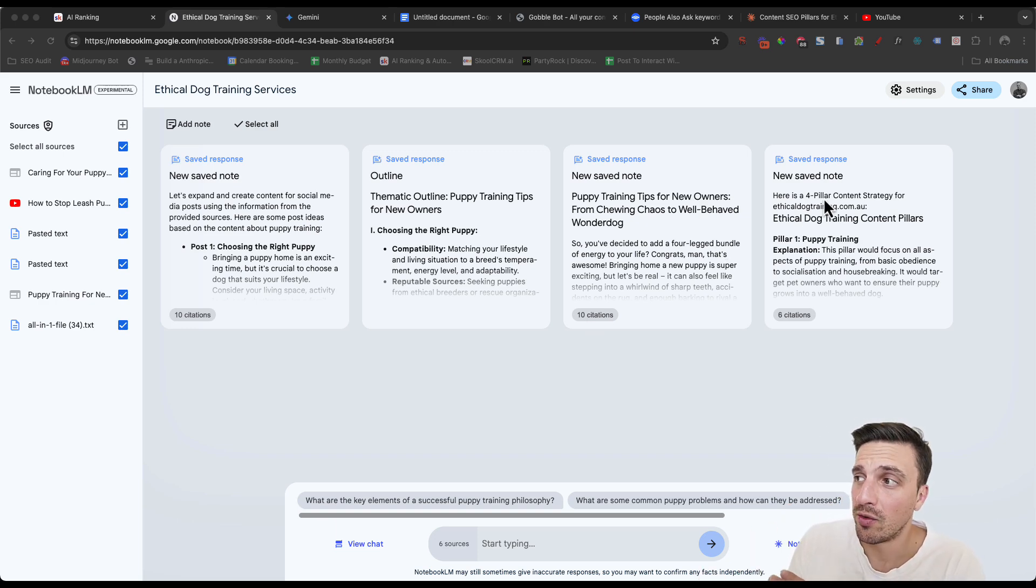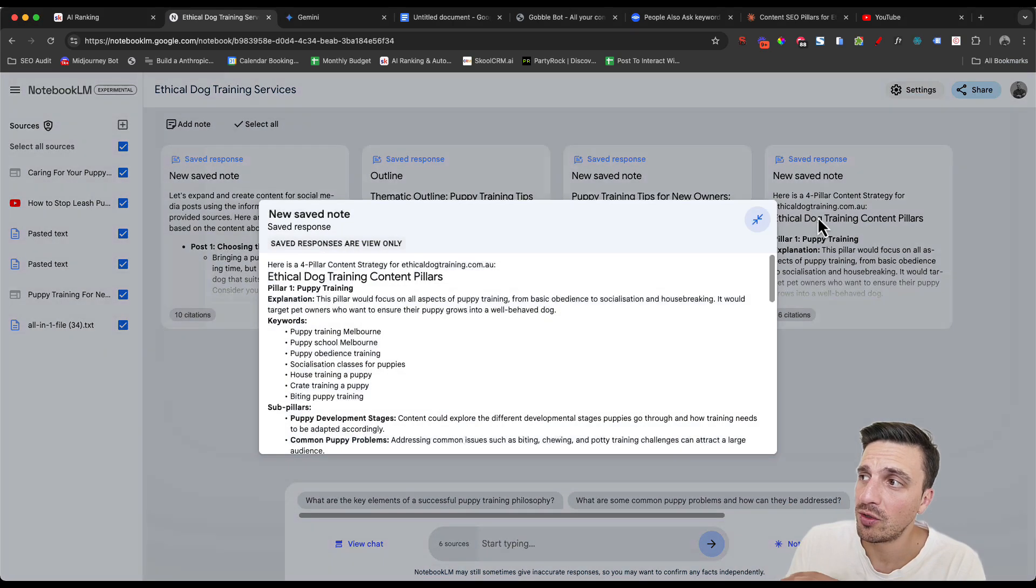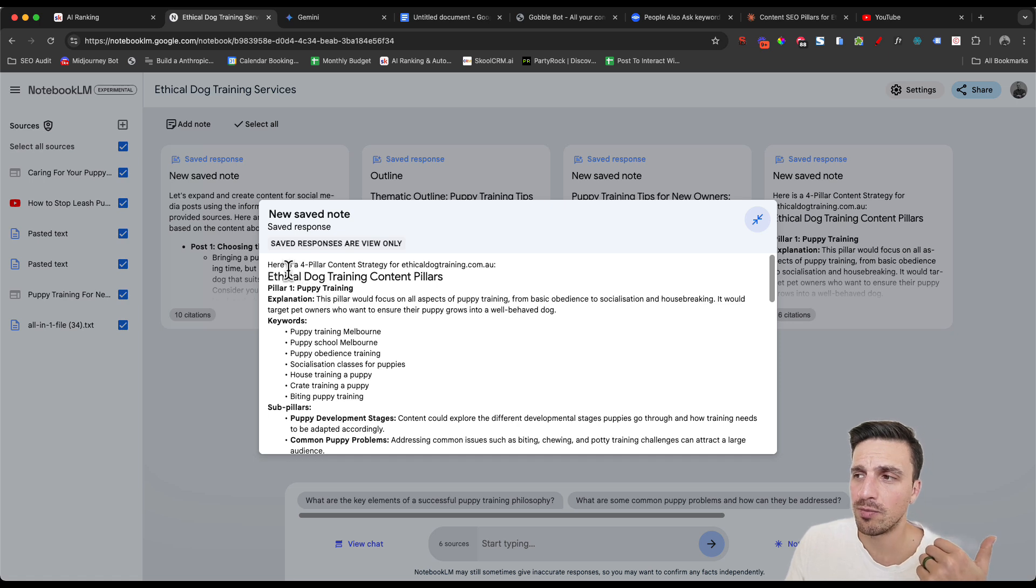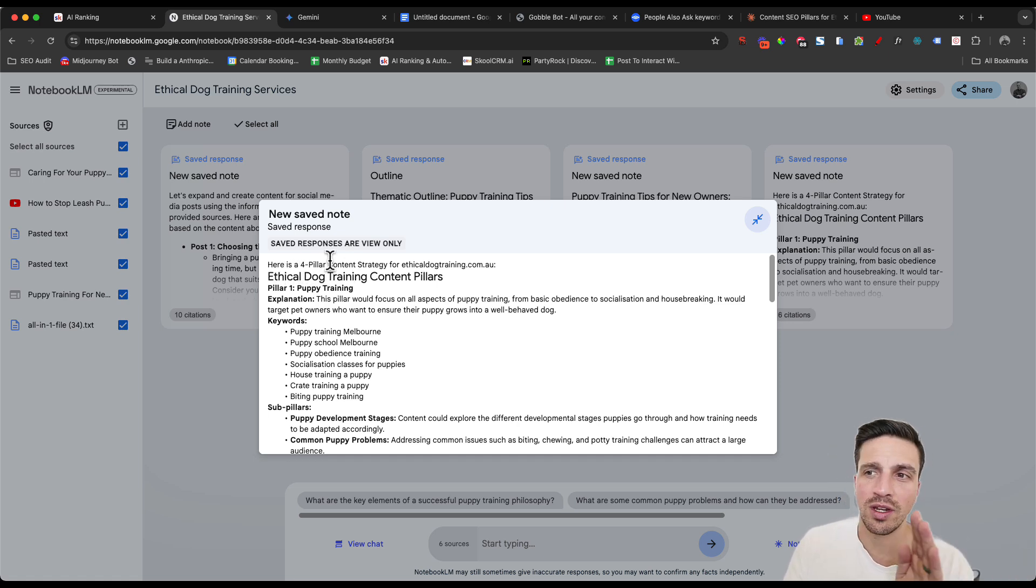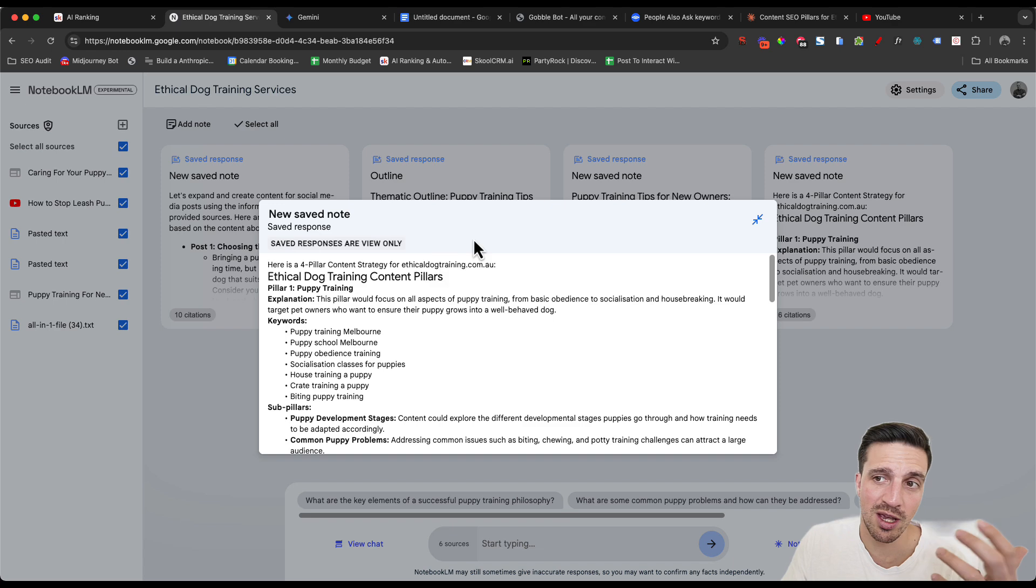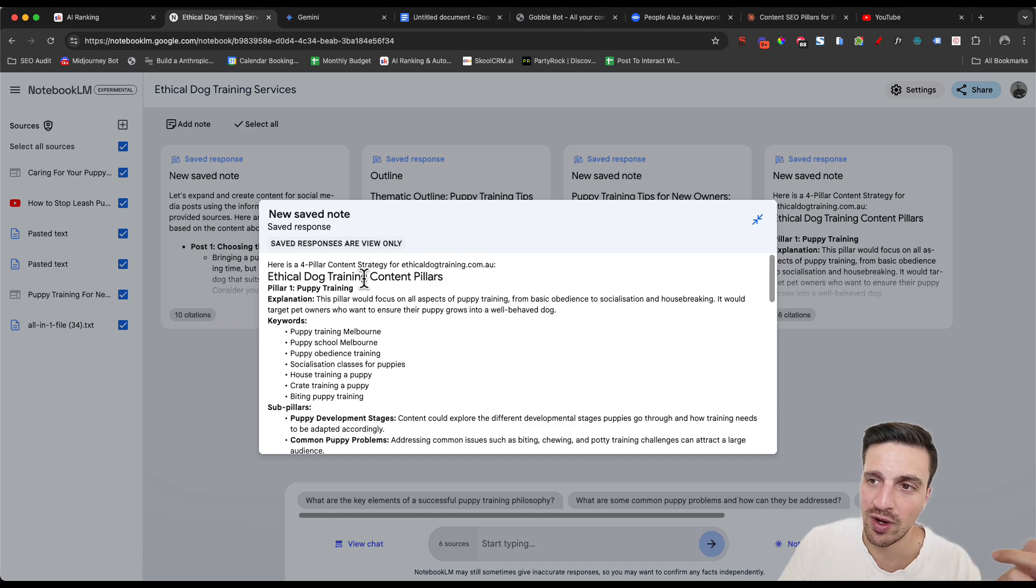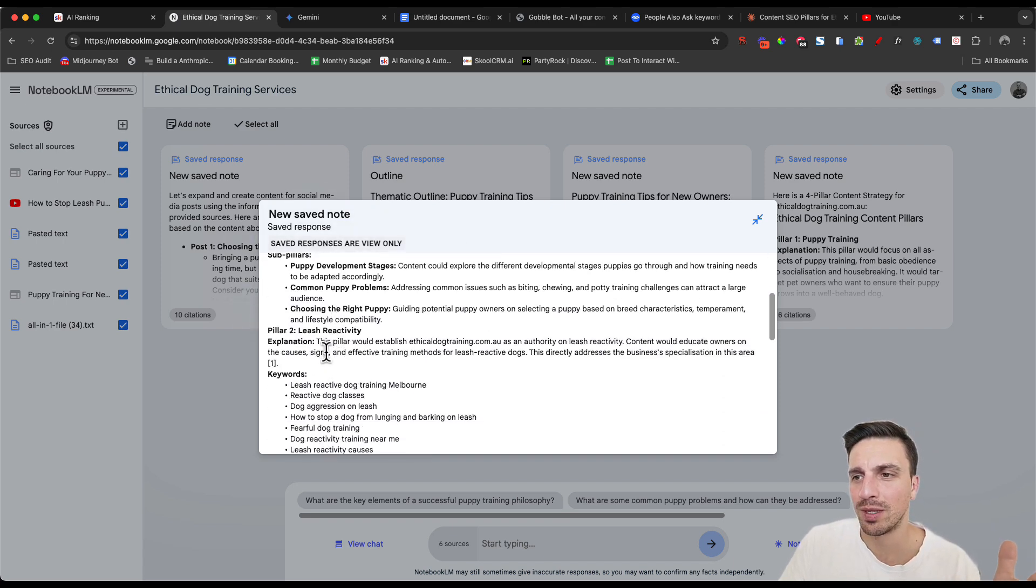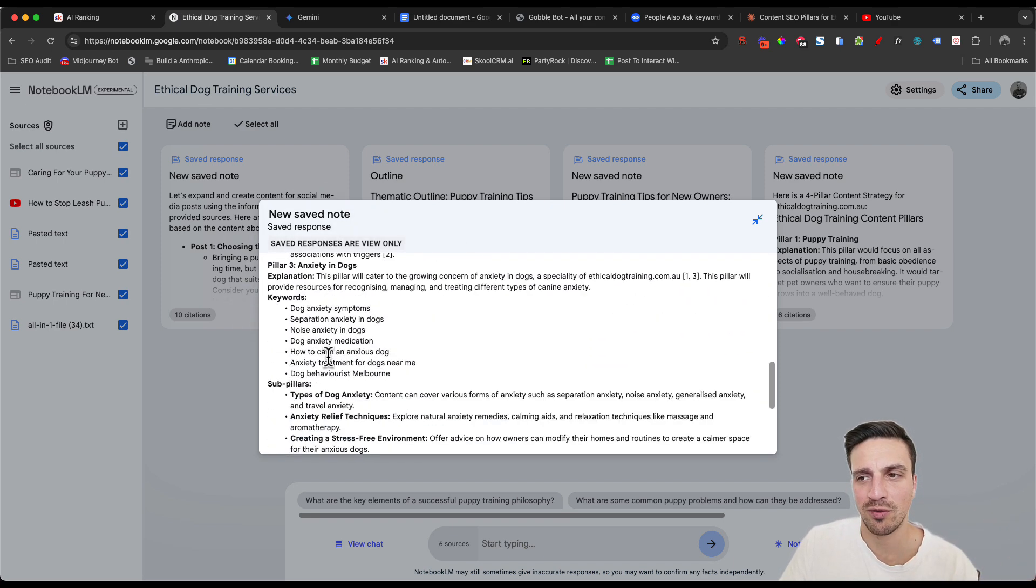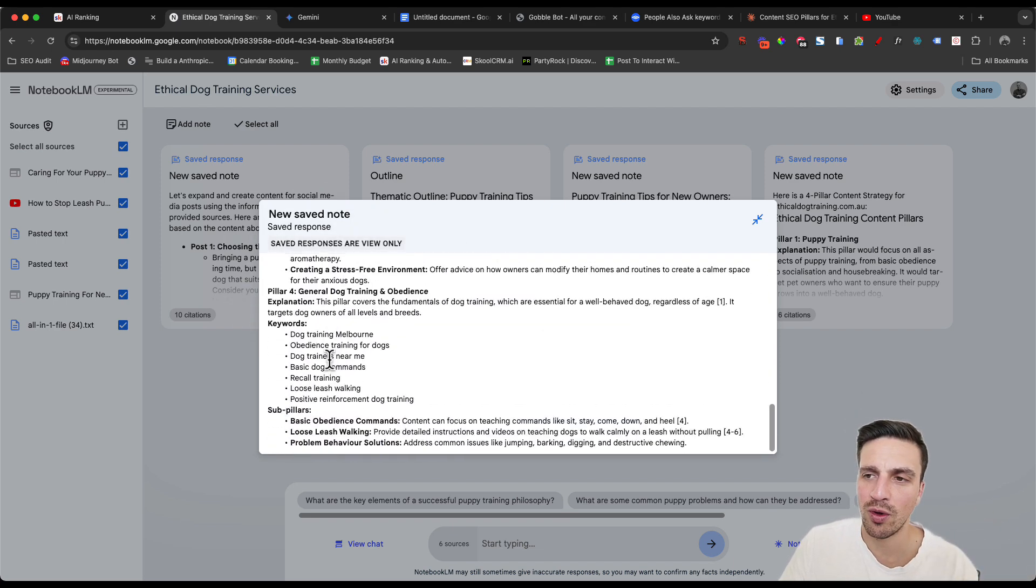Within a matter of minutes, I've been able to create a really specific and high quality SEO content pillar for a business. This is, for example, a dog training business. I've got my pillar one, pillar two, pillar three, pillar four.